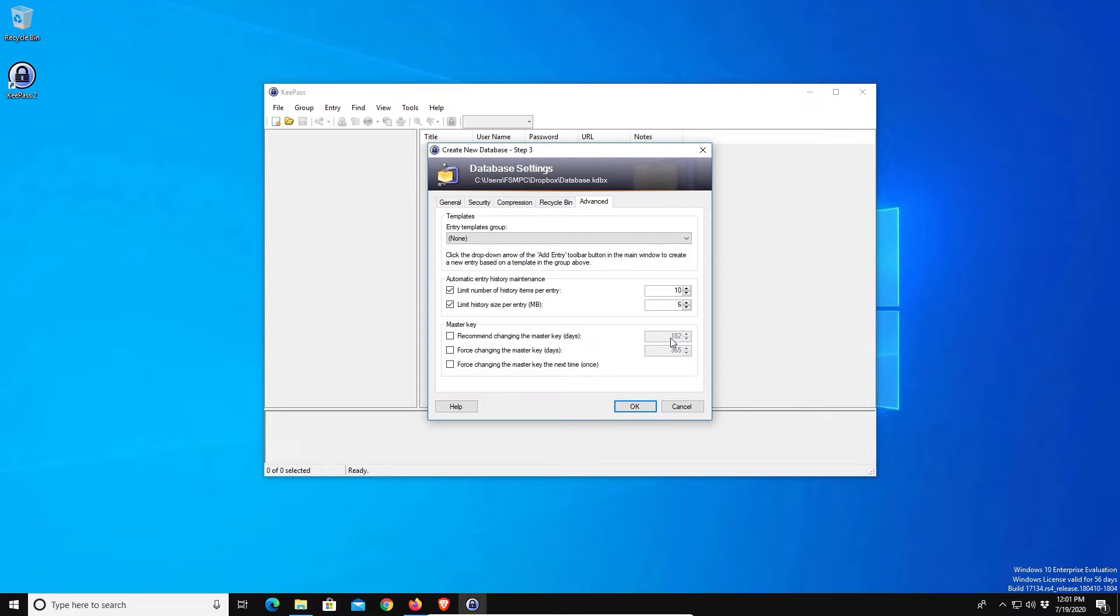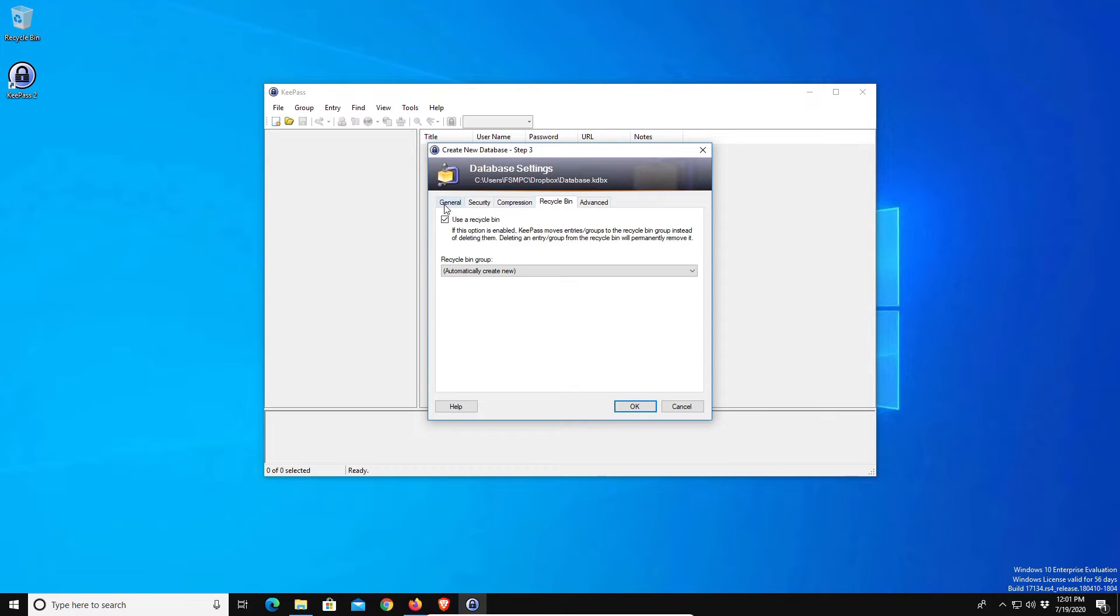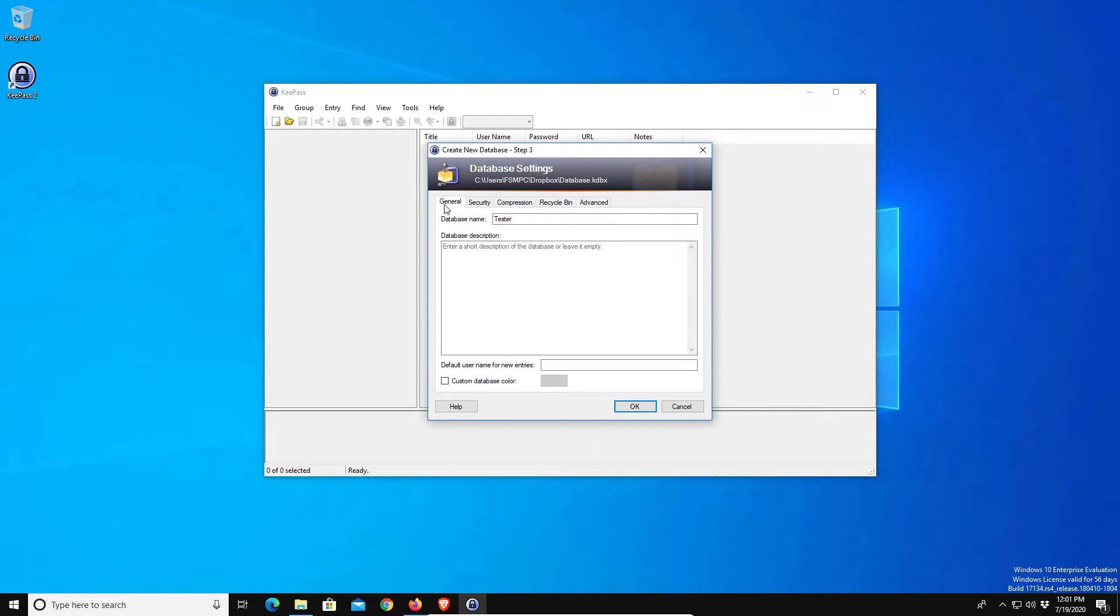Everything else here you can go through, but for the most part I just recommend you stick with the defaults. At this point I'm going to go ahead and click on ok.